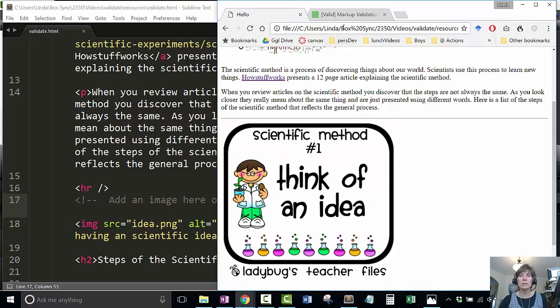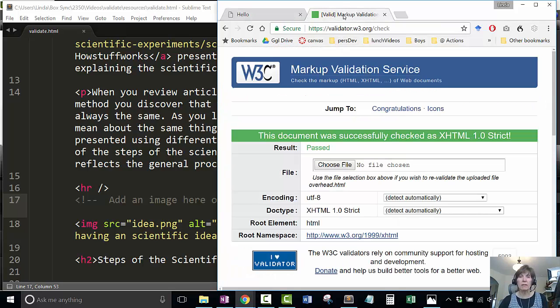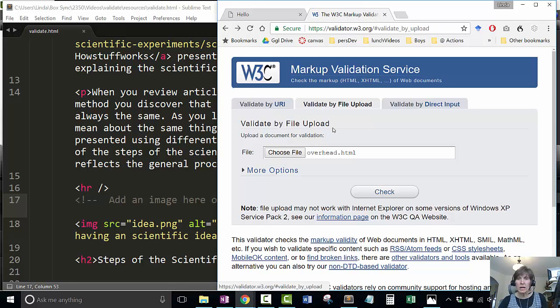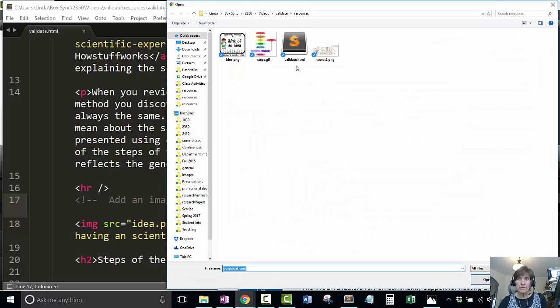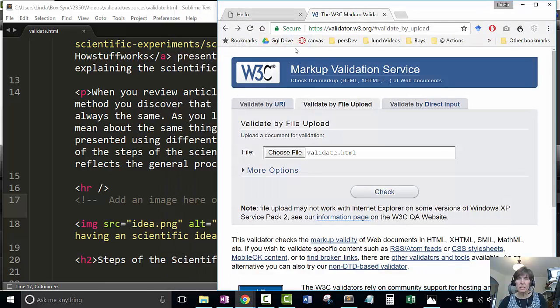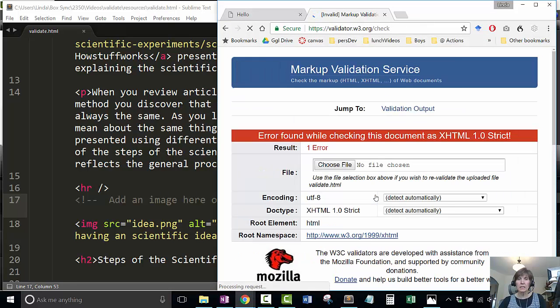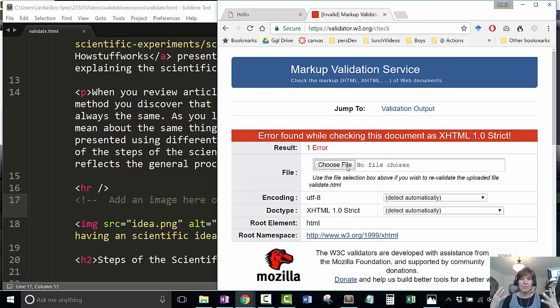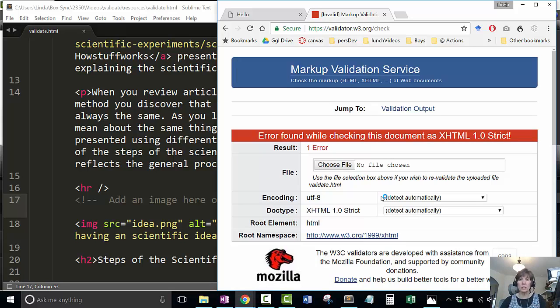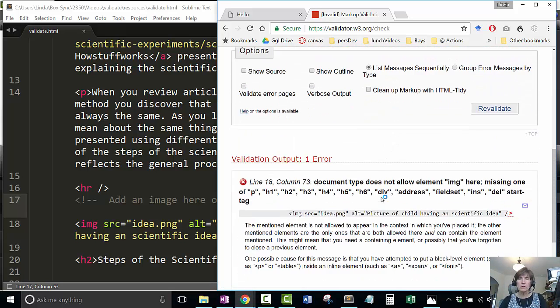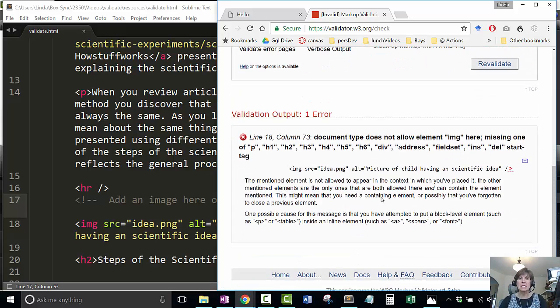Now I want to make sure it validates, so I'm going to use my back arrow and do a file upload. I'm going to choose the file validate.html and check it. It says there's an error. This is the red line. This is what we hope doesn't happen but it actually happens a lot.